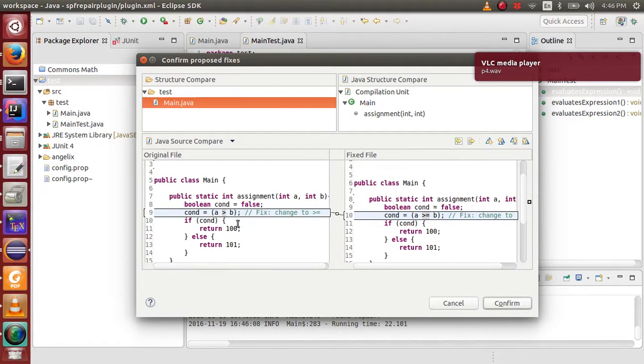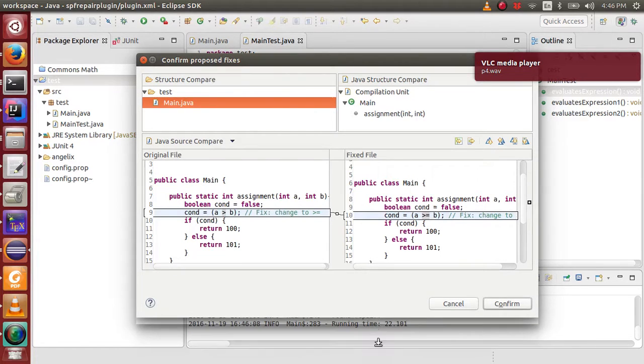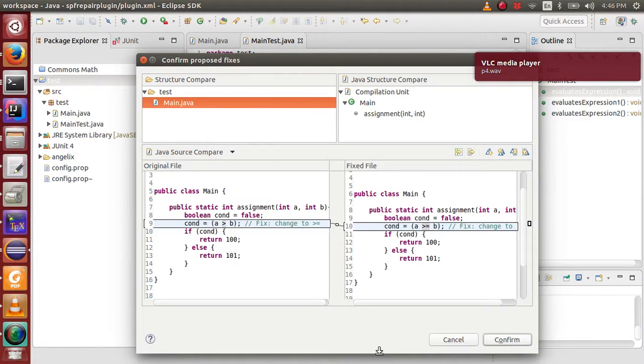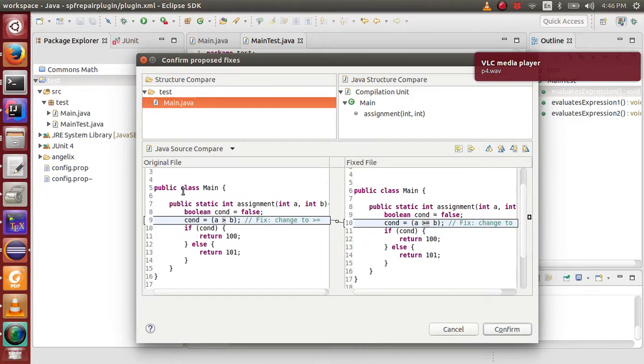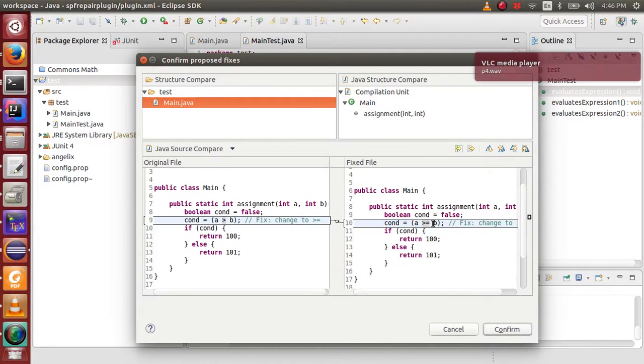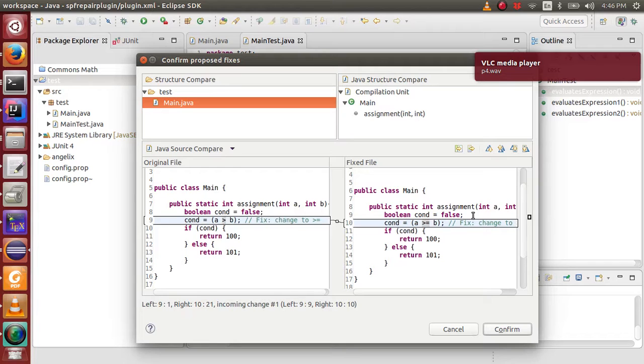Now, a repair is found and is shown by this compare dialog. The original file is shown on the left, and the proposed fixed file is shown on the right. The developer can inspect the fixes, or even modify the fixes before approving it.